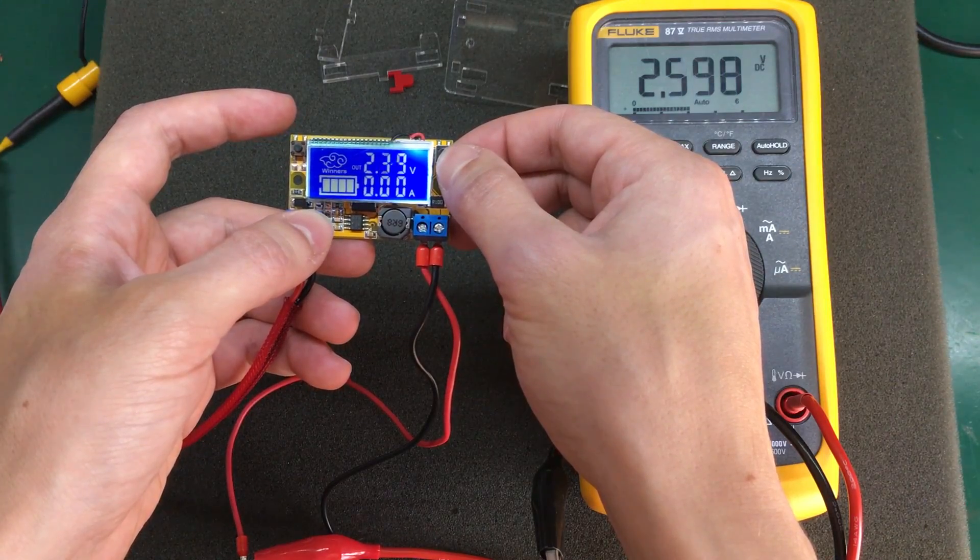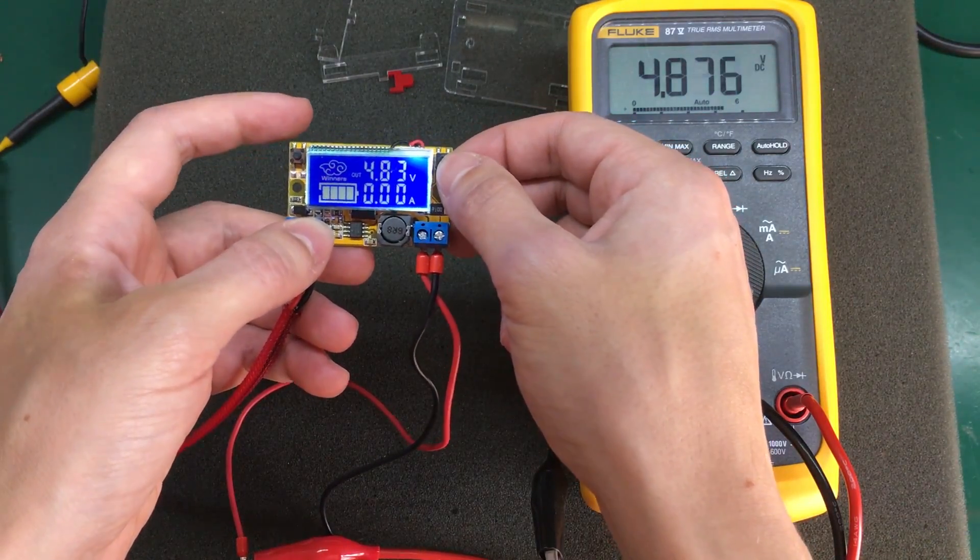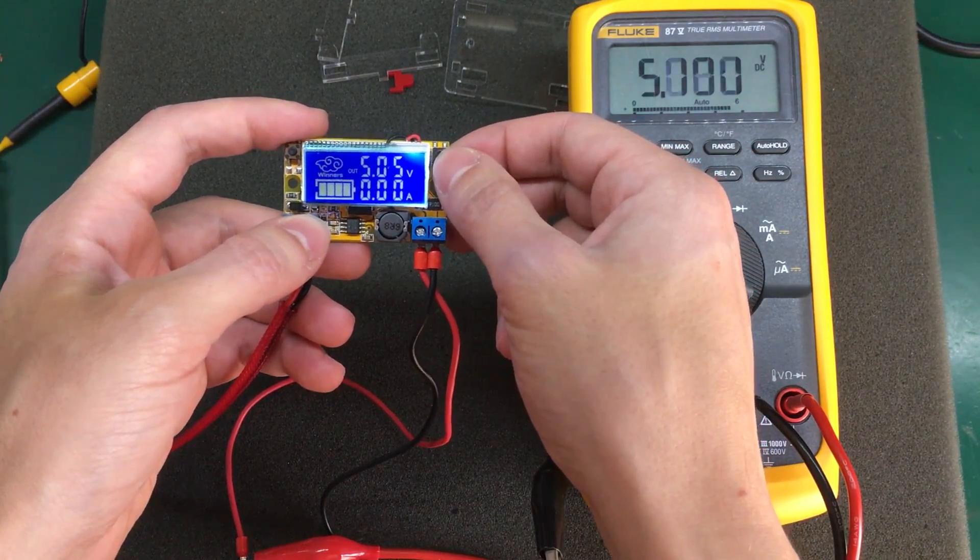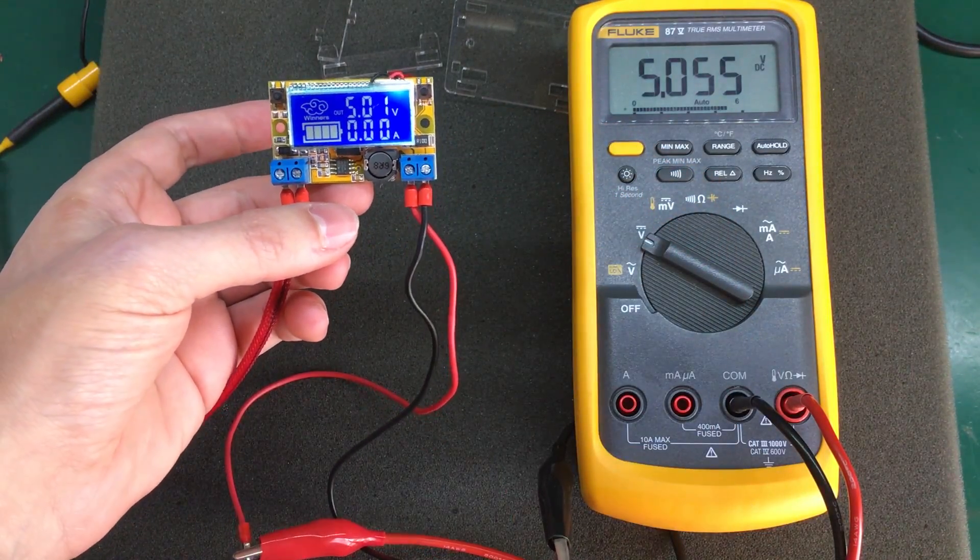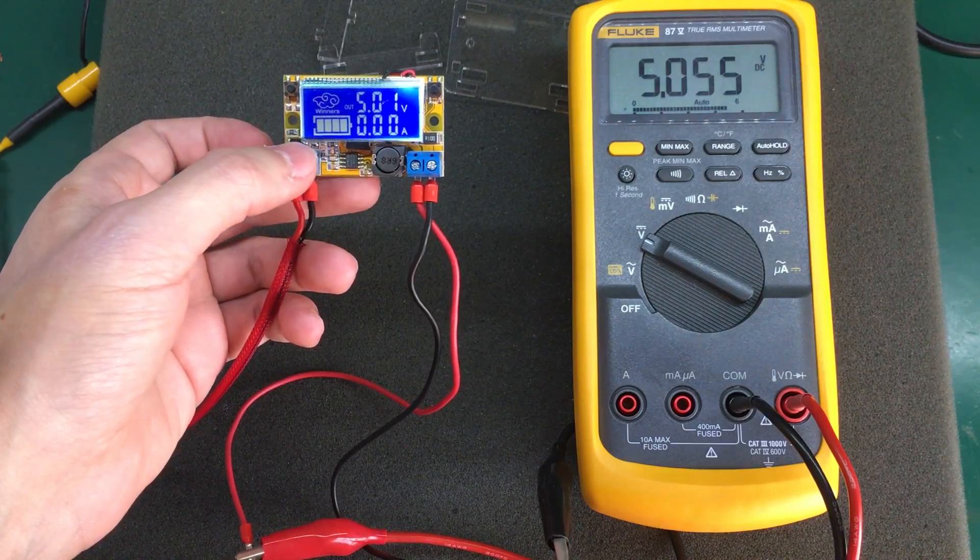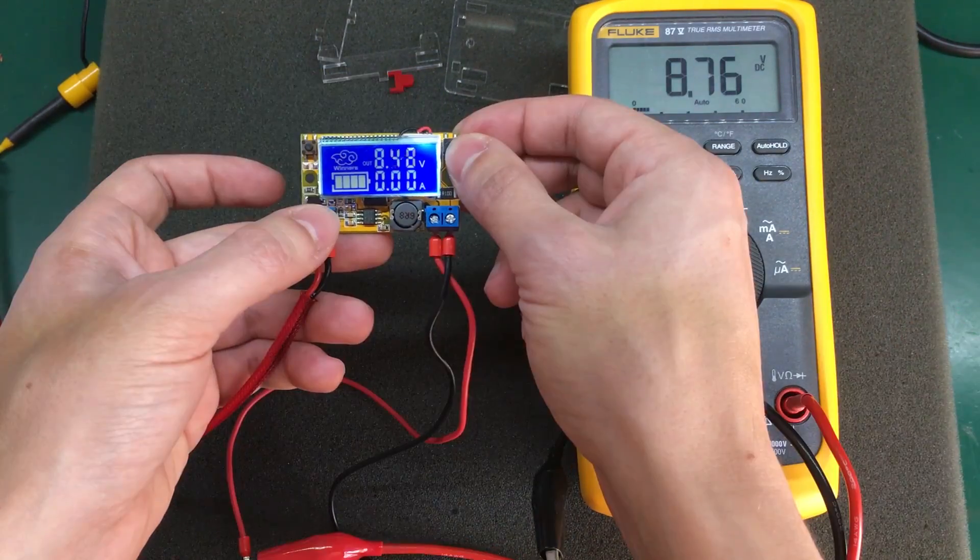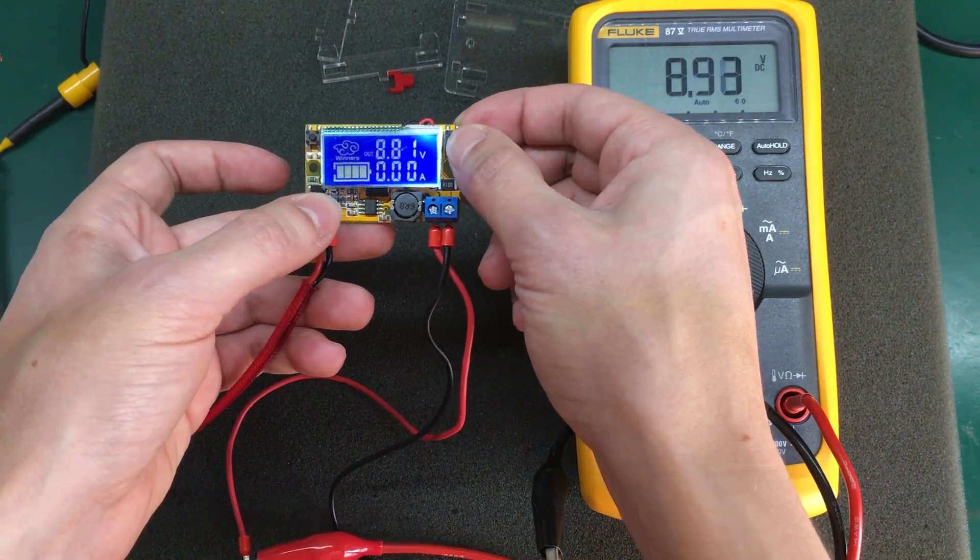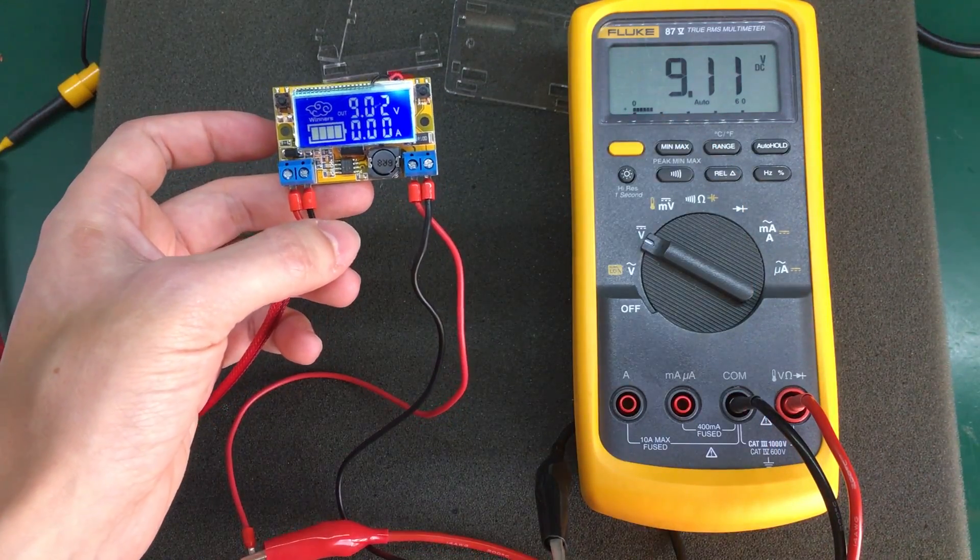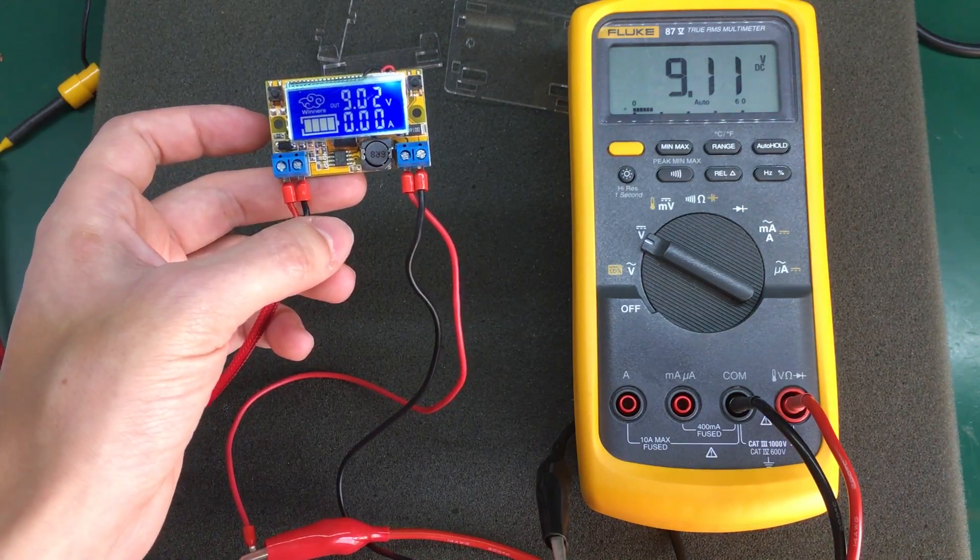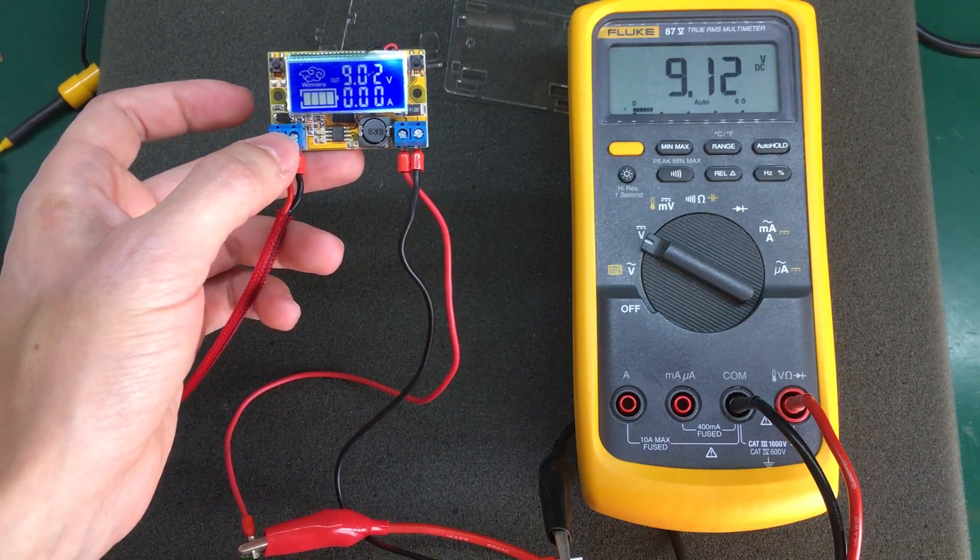Let's try 5 volts. So at 5 volts we get an error of about 50 millivolts. Let's try 9 volts. So at 9 volts we have an error of about 80 millivolts.